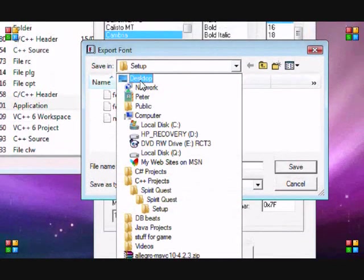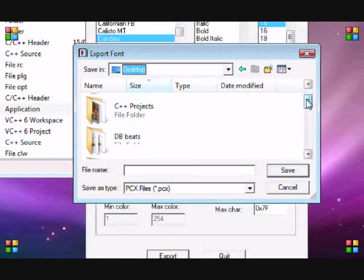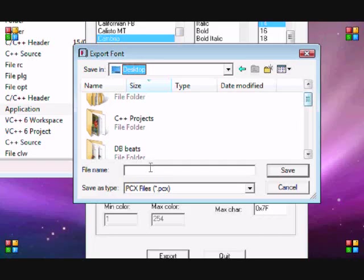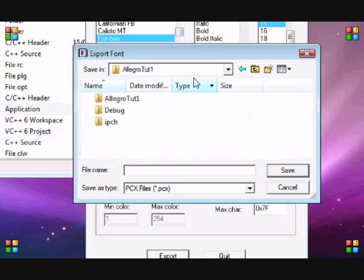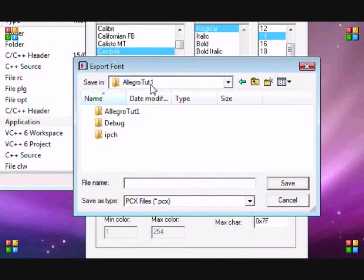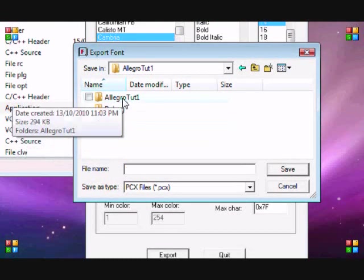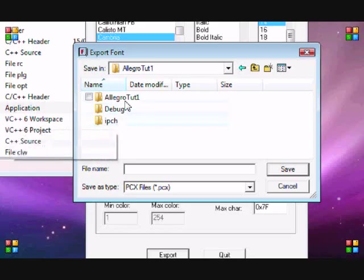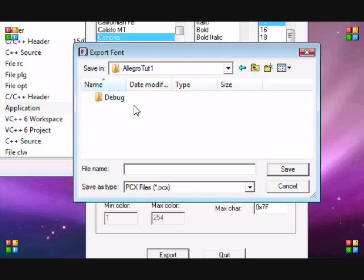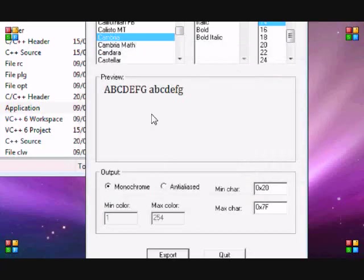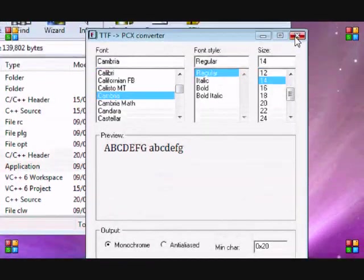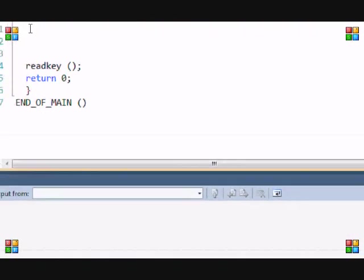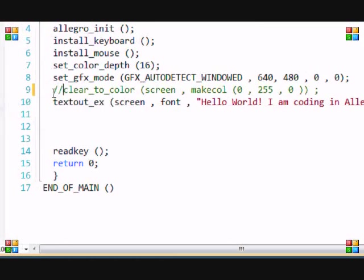Wherever you save your project - my project is called Allegro 1 - I saved it in my C++ project folder. I clicked Allegro 1, that's my project folder. You'll see your project name, debug, and IPCH. You want to double-click Allegro 1, and then you'll see this folder. What you want to do is name your font. I'm going to name it font1. I exported that font to my folder.